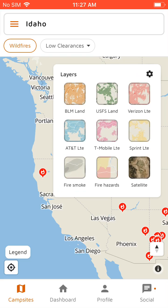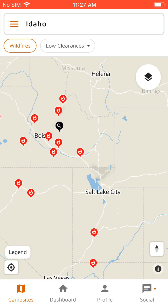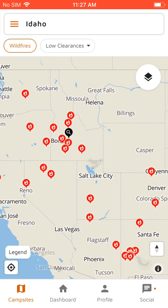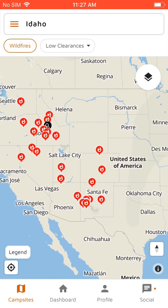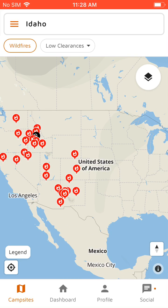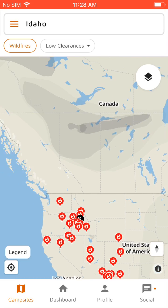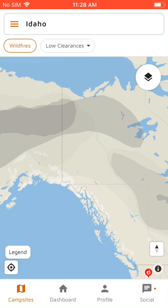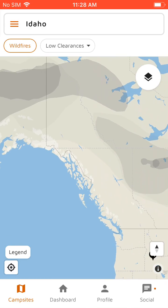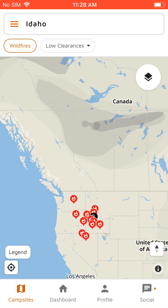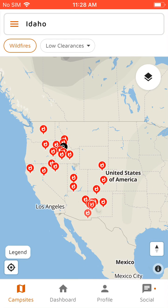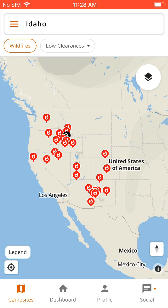It isn't super smoky right now — up in Alaska there's some from wildfires up there. But at certain times of the season you might want to check this in case you don't want to be going to a campground that's pretty smoky.